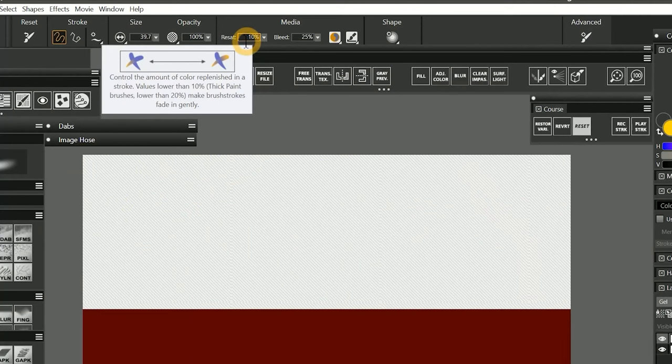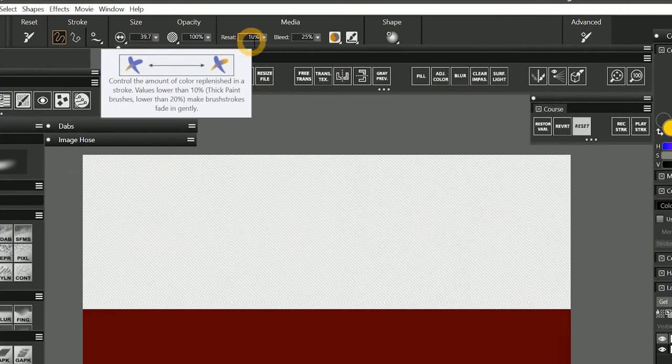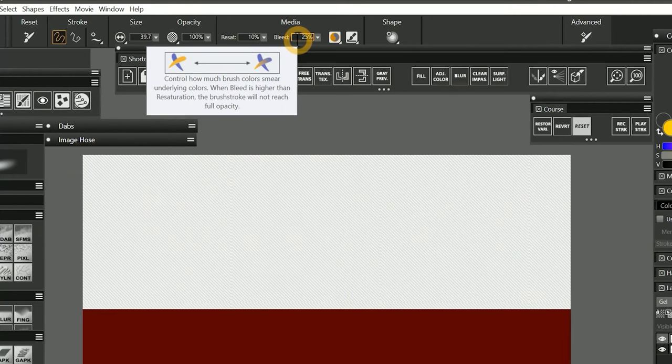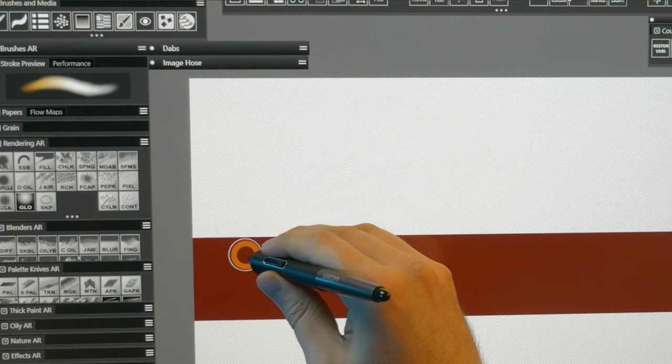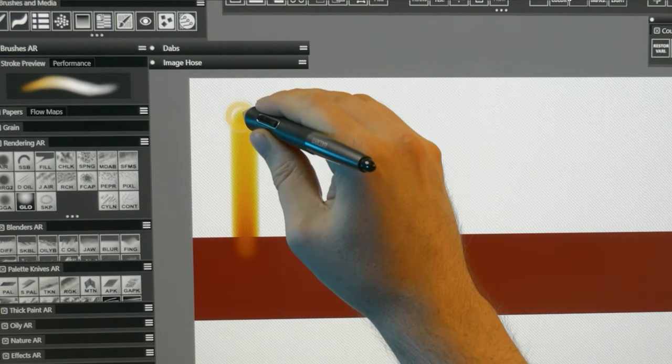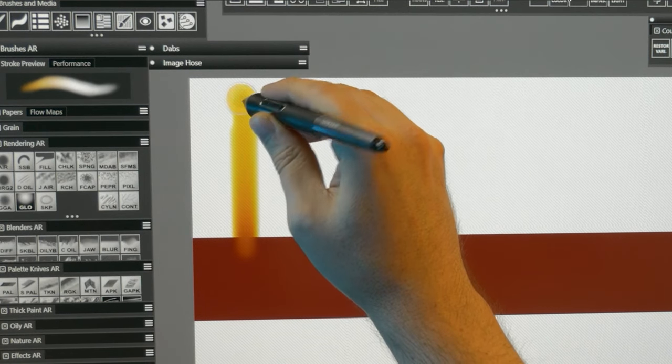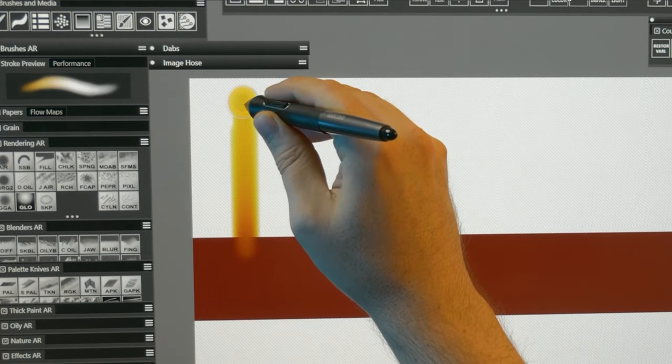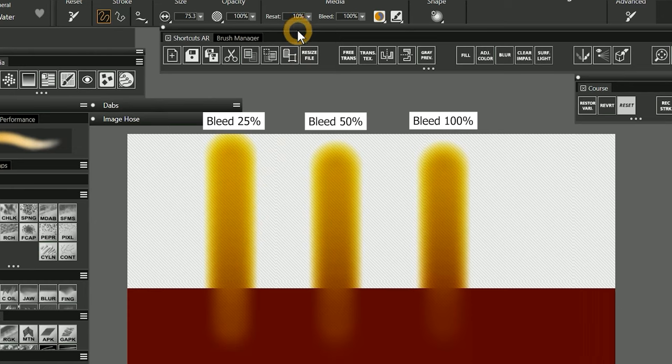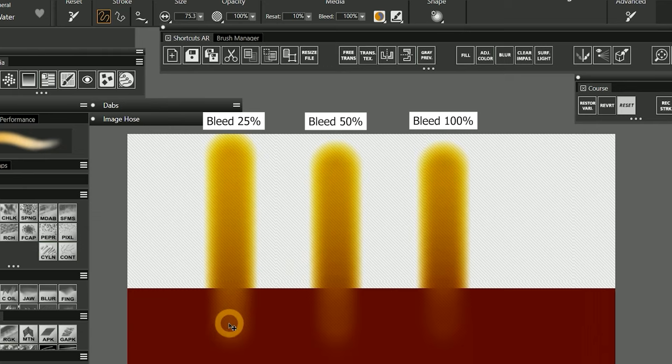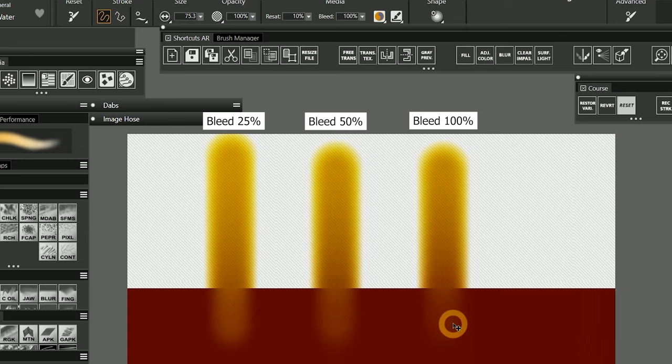Next, with resaturation at 10% and bleed at 25%, 50%, and 100%, let's paint some straight vertical strokes pulling from the red outward. This brush has been resaturated with a bit of yellow that you can see in each stroke. But if you look at the base of the stroke, you can see that as I increase bleed, the brush and canvas become wetter. So both the paint on the brush and the paint on the canvas mix more easily.